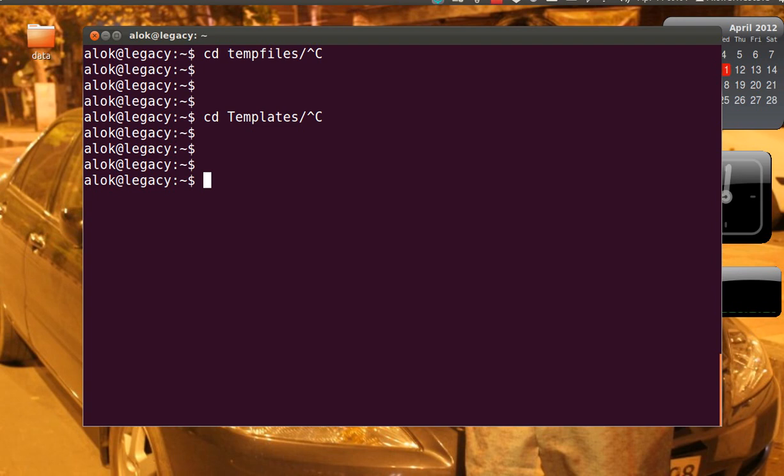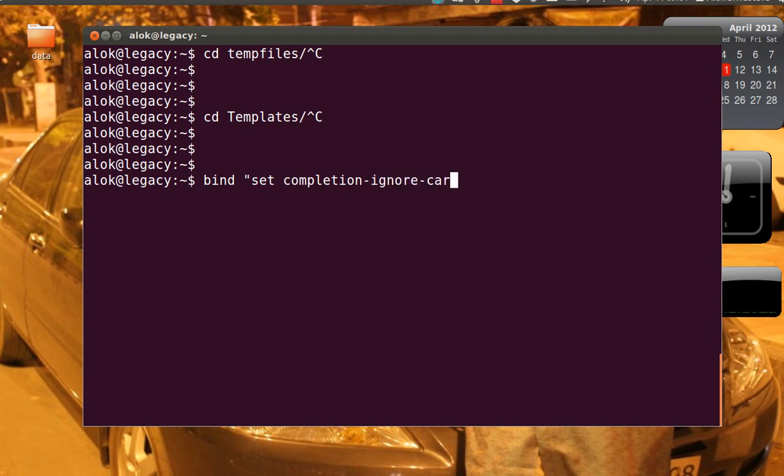There's a very small hack here or a trick. Just issue a command: bind "set completion-ignore-case on". That's it. All you need to do is just issue this command bind set completion hyphen ignore hyphen case on, press enter.